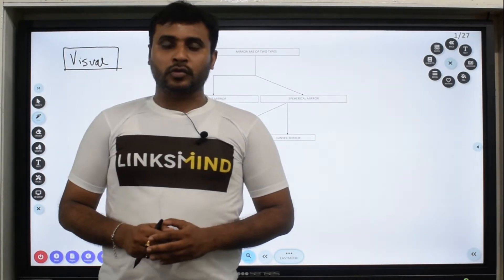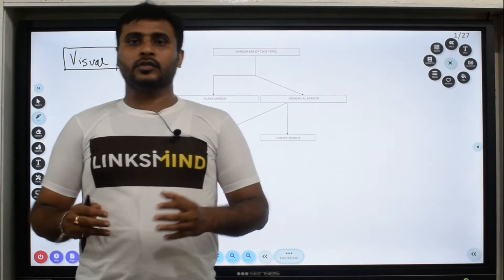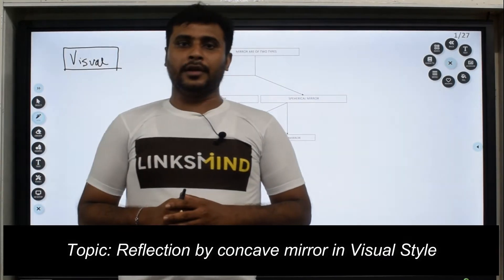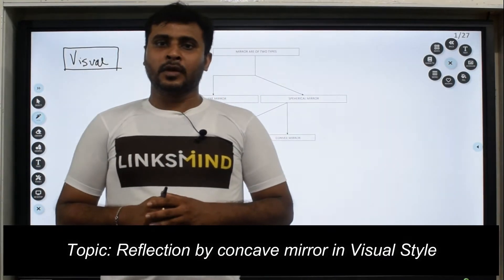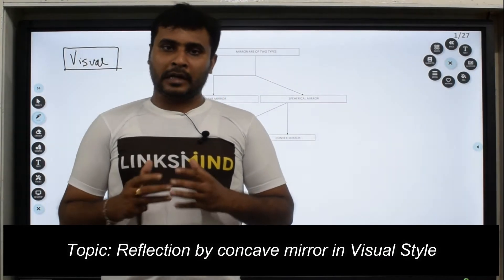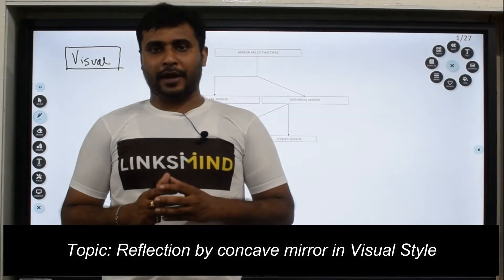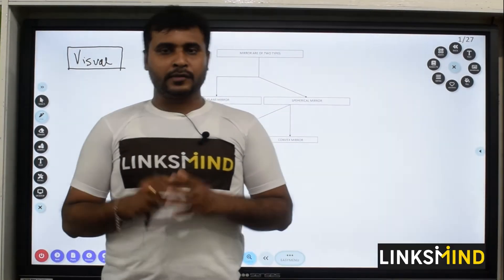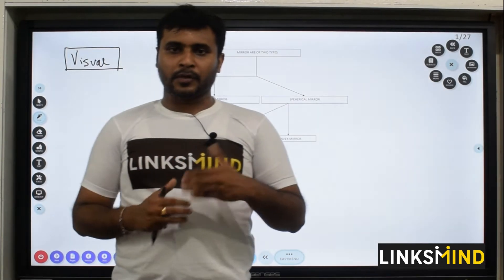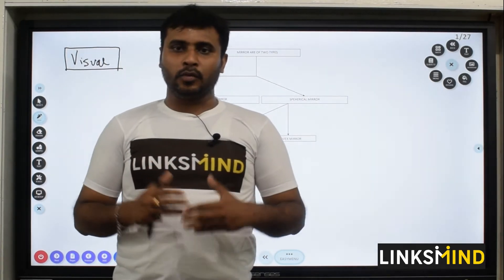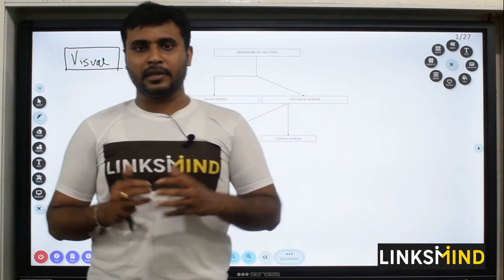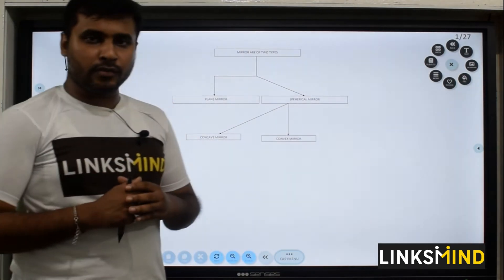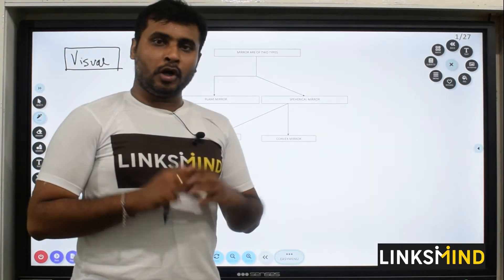Hello teachers, myself Jodhir. I am going to guide you how to teach each and every student as per their learning stance. Today I have taken a topic of class 10 which is reflection and refraction. It's a very important topic. On the process I will be guiding you how to train the students as per the learning stance.